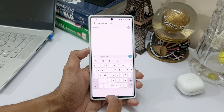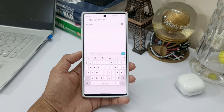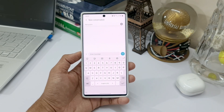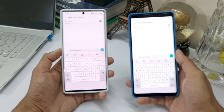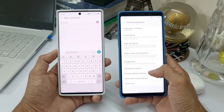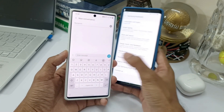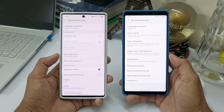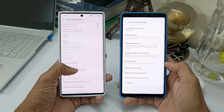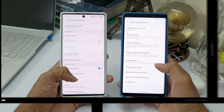The second important improvement is the reorganized keyboard settings, which makes it easier to access frequently used settings. As you can see, on OneUI 2.5 different settings are grouped together under different sections, whereas on OneUI 3.0 beta all the settings are separately listed so you can easily access any particular setting you want. This definitely makes sense.